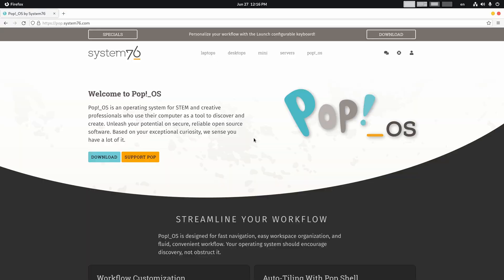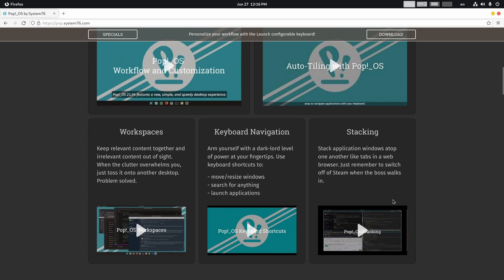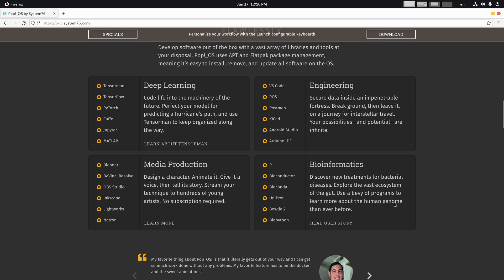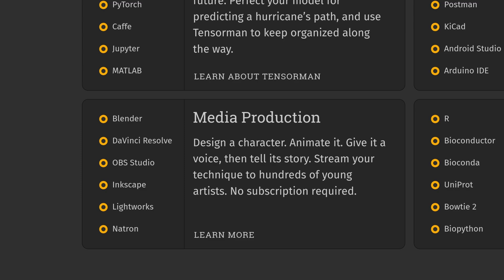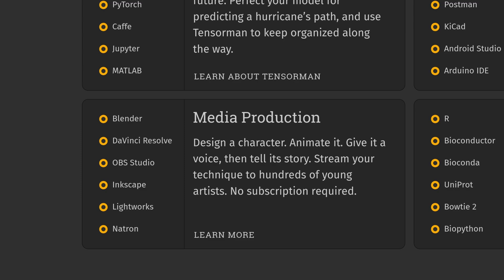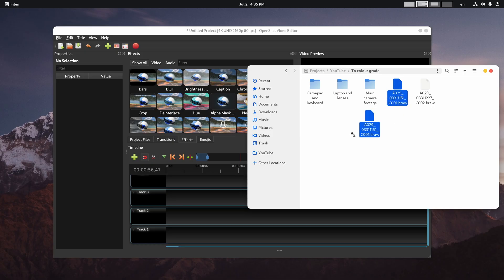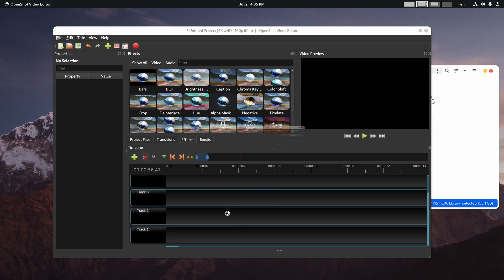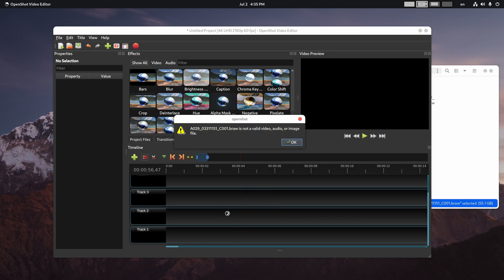Probably that is why System76 decided to promote proprietary apps like Resolve and Lightworks on the PubOS landing page alongside with free software like Blender and OBS instead of OpenShot or KDN Live.